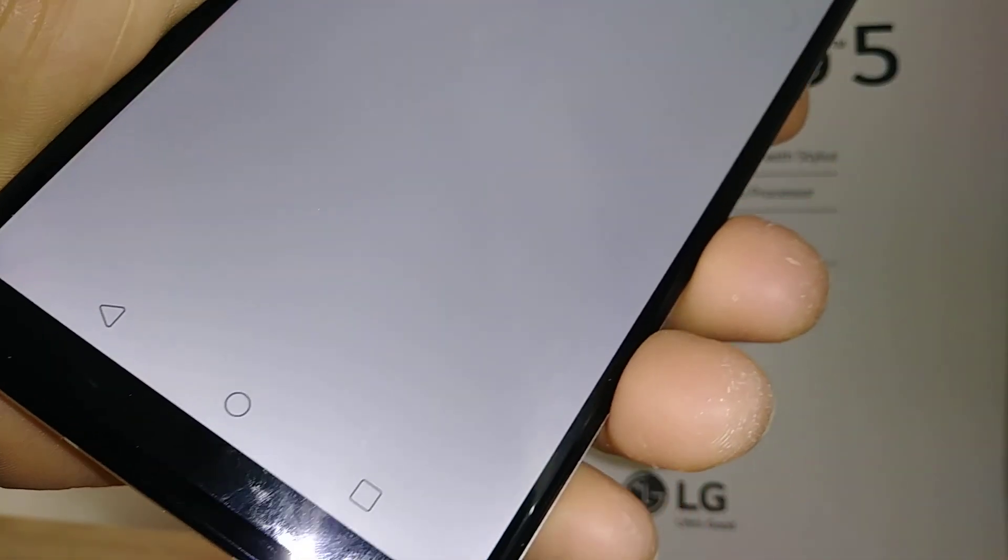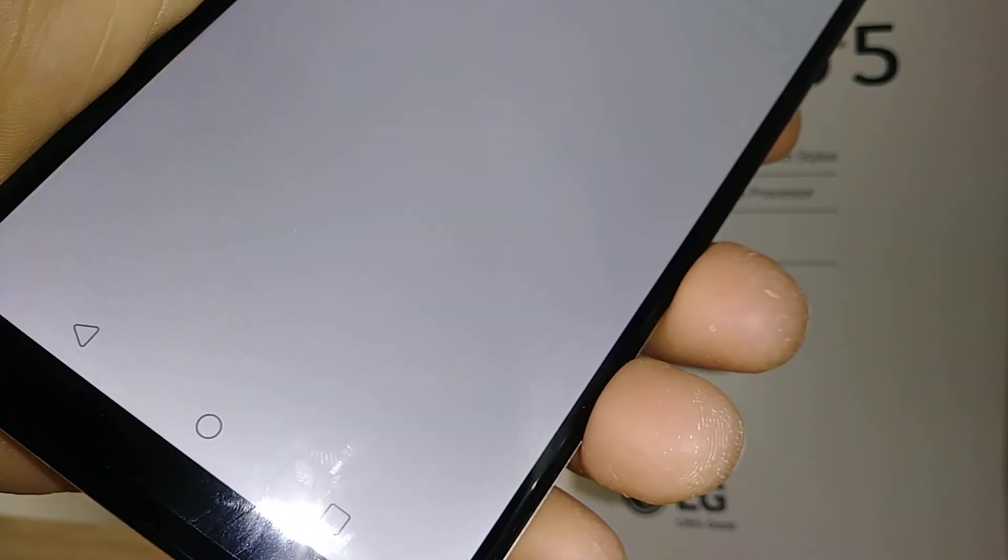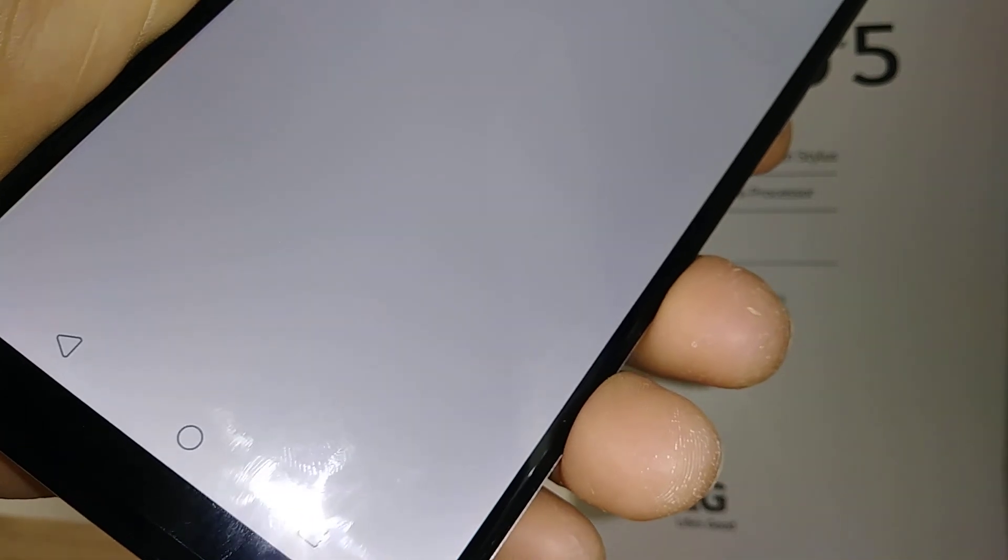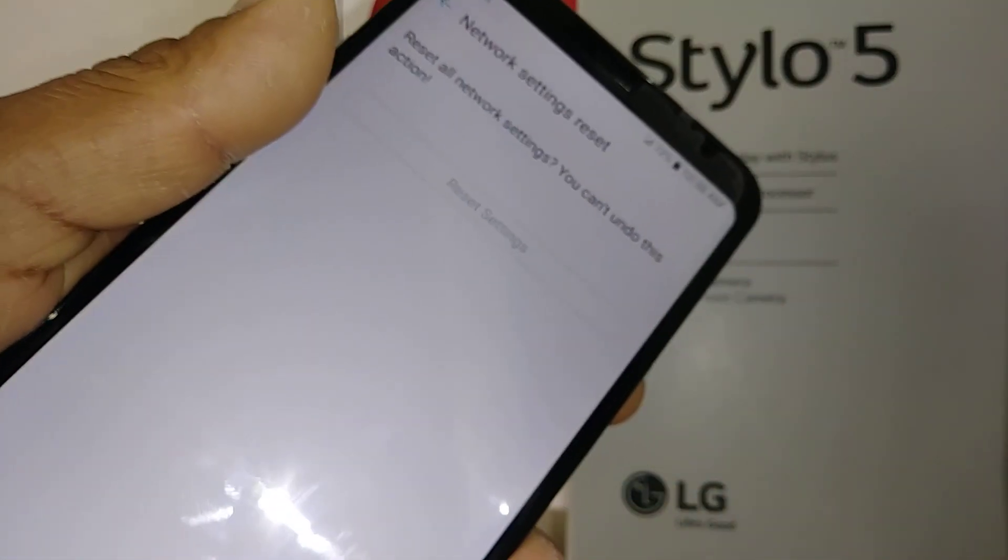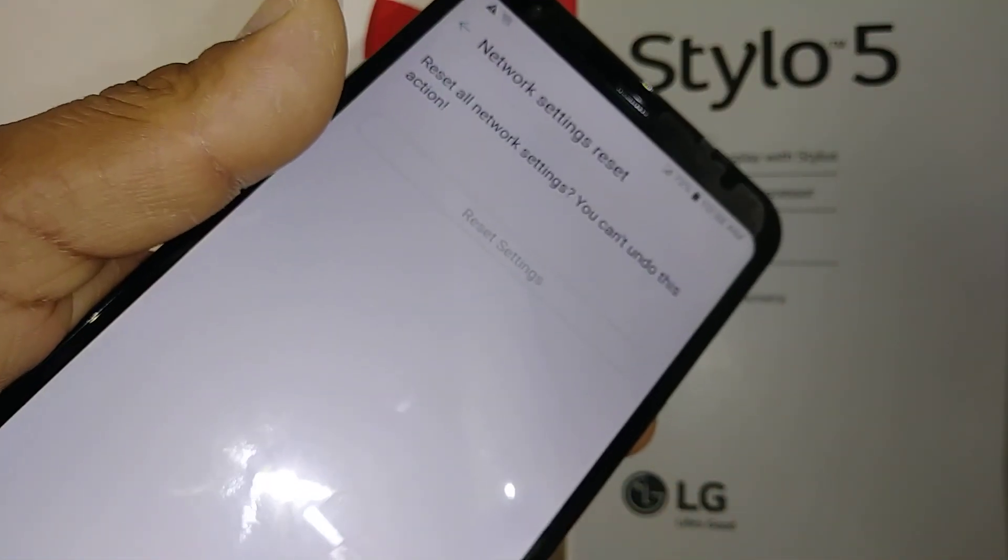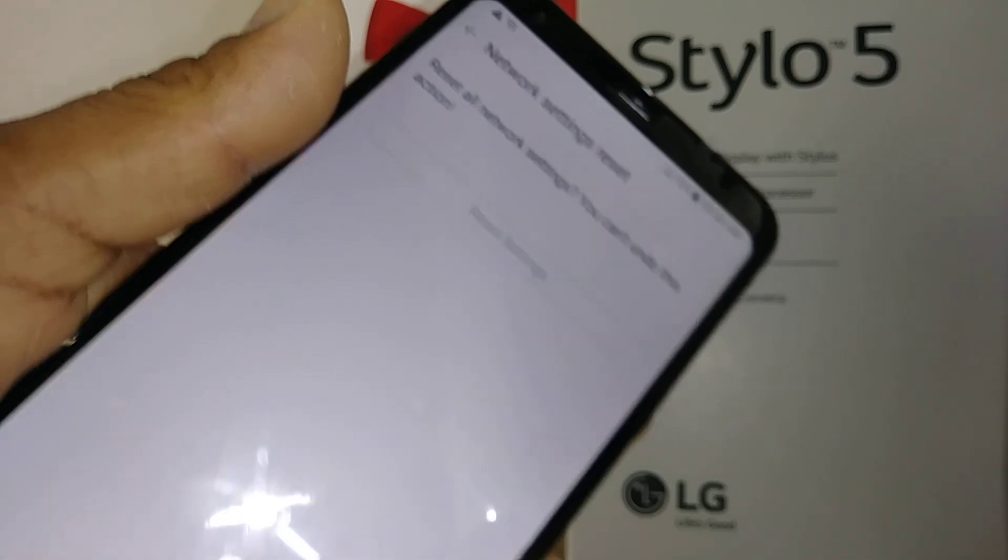At the bottom you're going to see a message saying reset all network settings - you can undo this option.